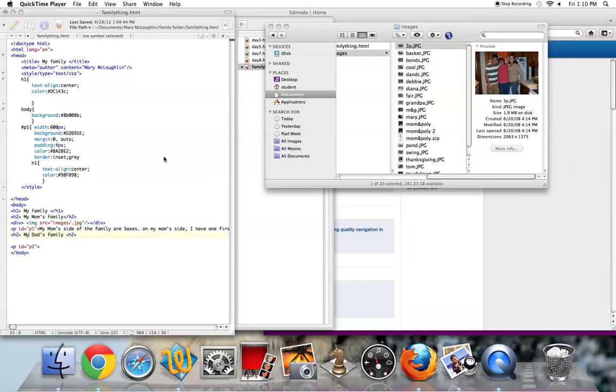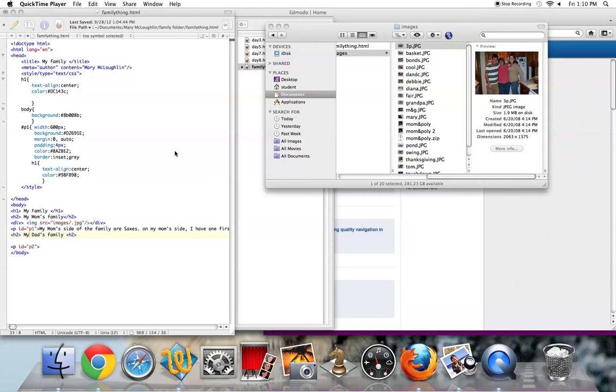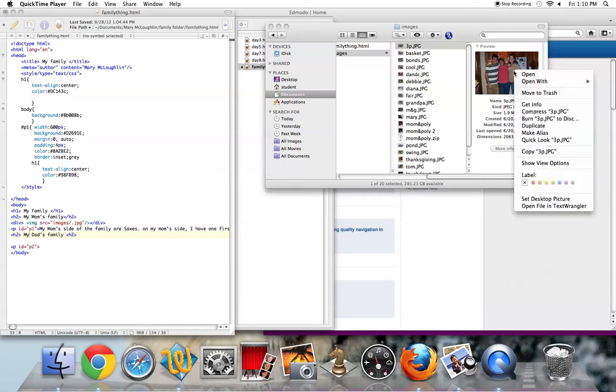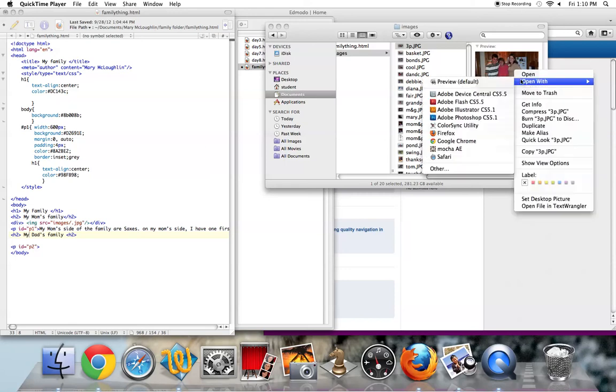This tutorial is going to demonstrate how to modify your images using Mac Preview. So if you find the image that you've downloaded or uploaded to your computer, you then simply need to double click it to open it with the default program Preview, or you can choose open with and select Preview.